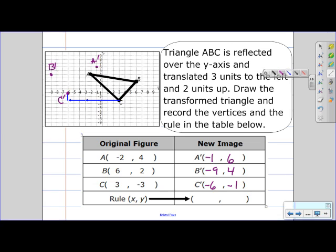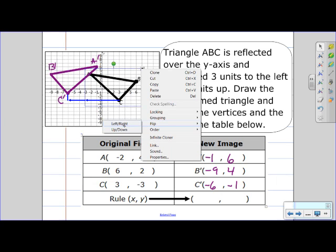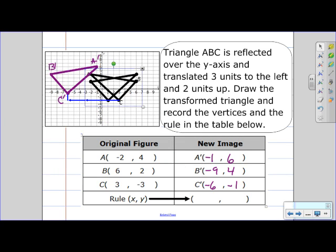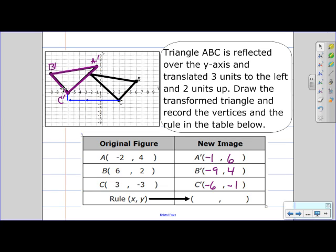I'm going to connect my points so that I can see my triangle. Now I can verify that my triangle is in the correct location — first I flip the triangle, that's the actual reflection across the y-axis, and then I do the translation: 3 units to the left and then 2 units up. I can see that I have reflected and translated my triangle to the correct location.